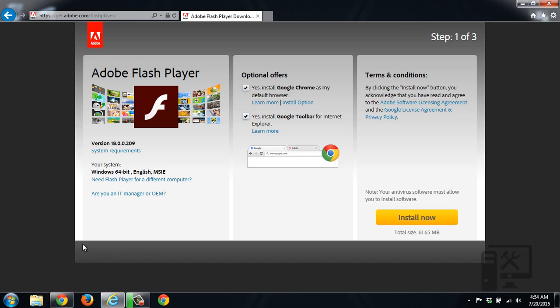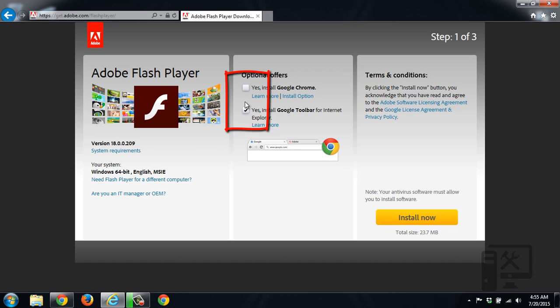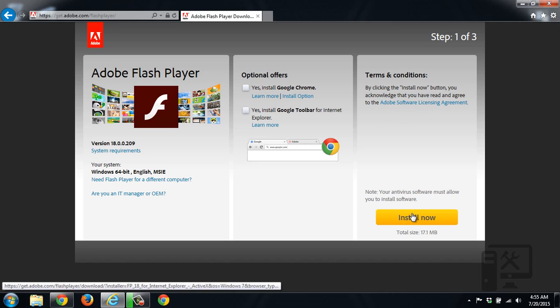It brings up the standard Adobe Flash Player, as you saw in our video on how to do this with Firefox. We'll leave a link to that as well. As you can see we're doing it for a 64-bit Windows system with Microsoft Internet Explorer. We want to make sure we uncheck these additional offers, and then we want to install now.